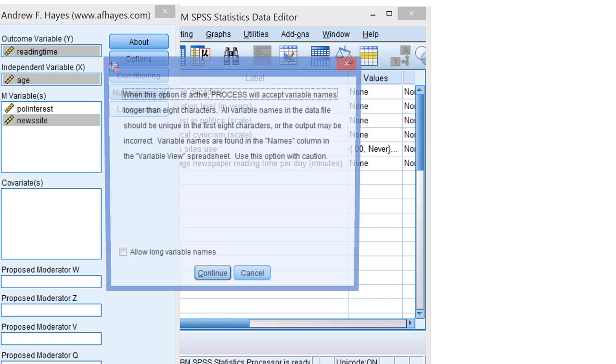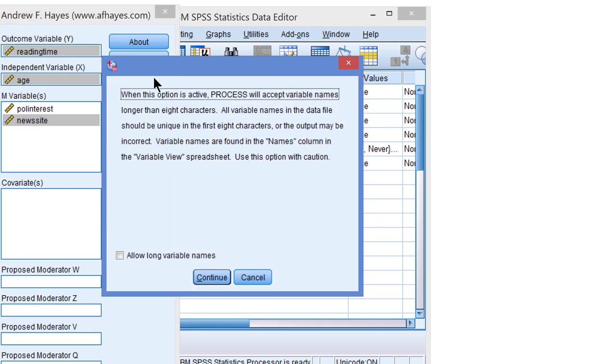And finally we have the long variable names. Process only uses the first eight characters of the variable names. So the variables that we are using must be unique in their first eight characters. This is the case with reading time, age, political interest and news site use.